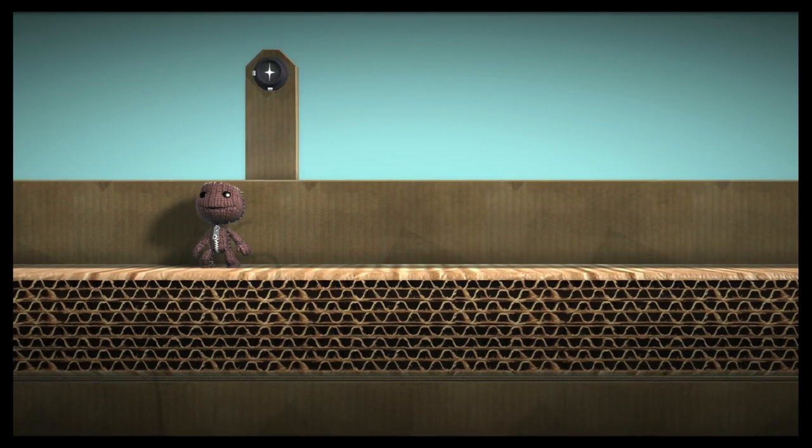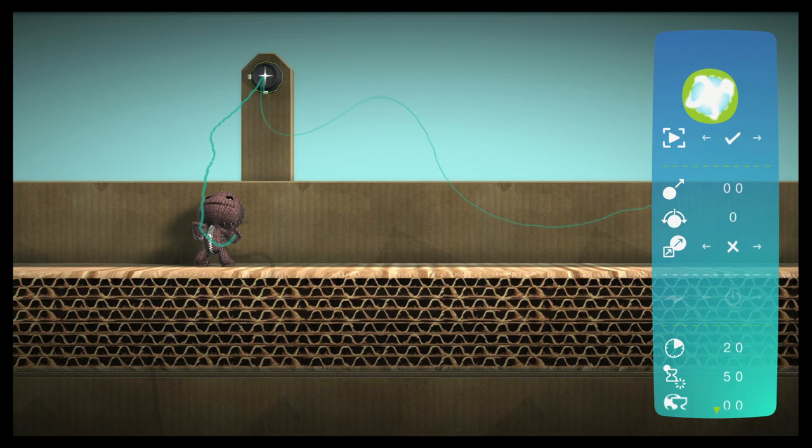Projectiles are a special kind of object that are automatically destroyed when they touch anything. They are normally used in conjunction with emitters.